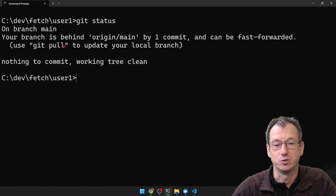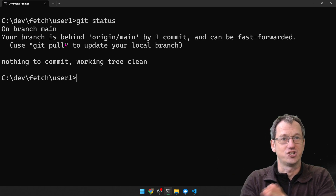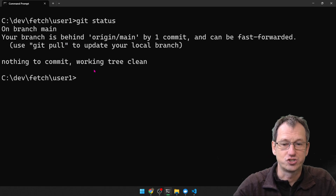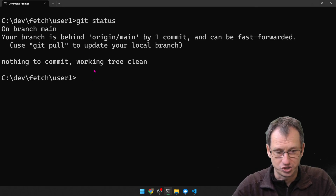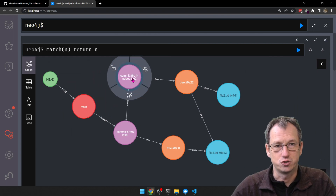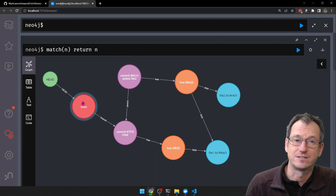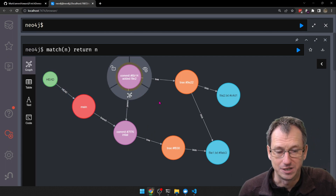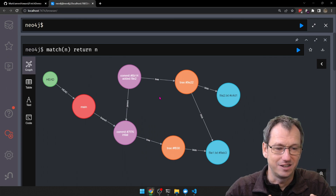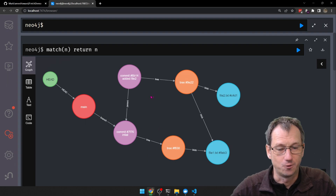If I do a git status, it's saying we're one behind and we want to do a git pull. Git pull, by the way, is the combination of a git fetch and a git merge. We've done the git fetch, so if we do a git merge now, what we'd expect is for main to end up pointing to file 2. In this case there are no merge conflicts — it's just going to do a fast-forward merge and change these pointers.